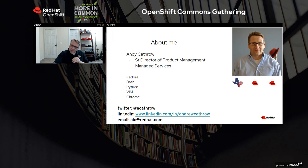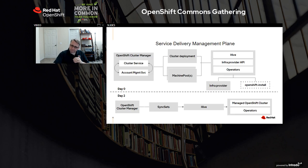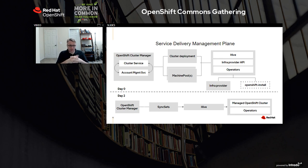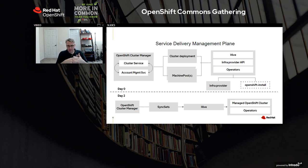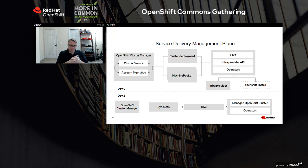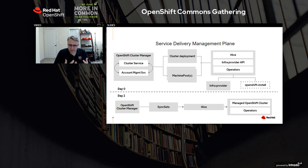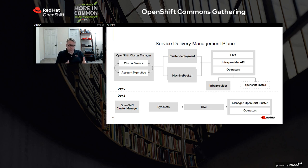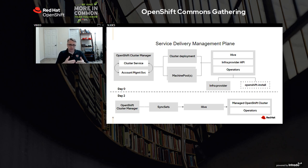Now to build OpenShift dedicated, and of course everything we build is on top of open source, we developed something called Hive. Hive is an open source project that delivers an API driven cluster provisioning and management system. Hive is the foundation of this platform, along with OCM, OpenShift cluster manager. It has three resources that it manages: cluster deployment - in the Kubernetes principle, a declaratively described cluster that we would deploy; machine pools, where we have a notion of managed worker pools; and SyncSets.